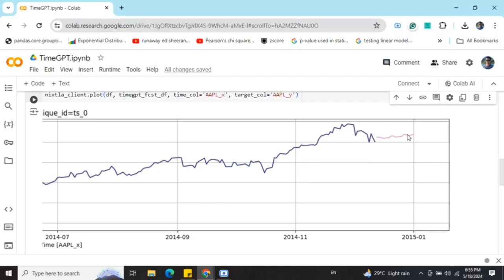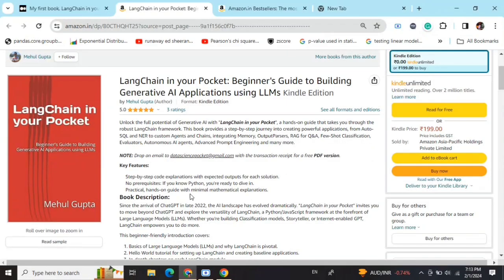So this is how TimeGPT is very easy to use. There are other more parameters that you can tune. You can check out the documentation and I hope TimeGPT is helpful for you for forecasting time series using generative AI. Thank you.